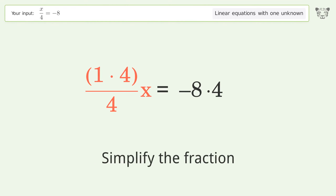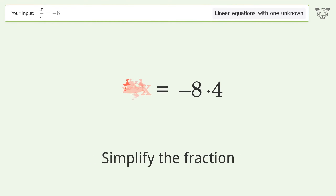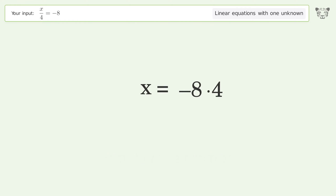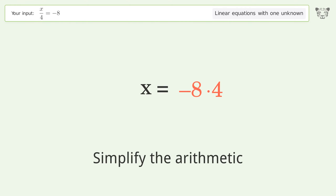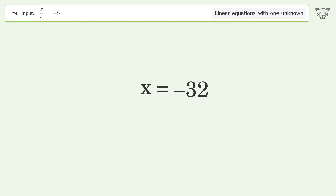Simplify the fraction. Simplify the arithmetic. And so the final result is x equals negative 32.